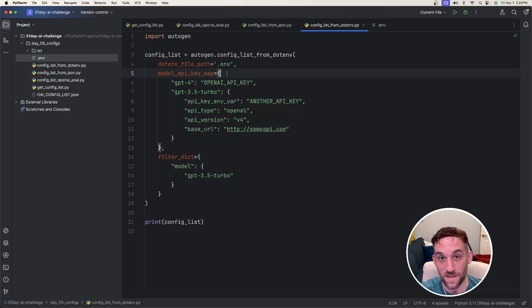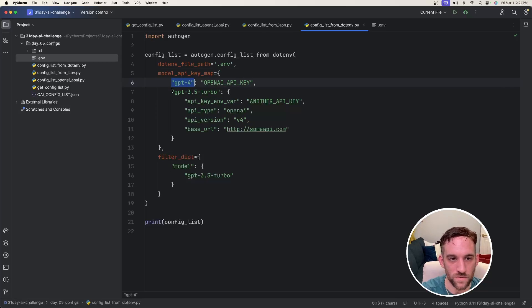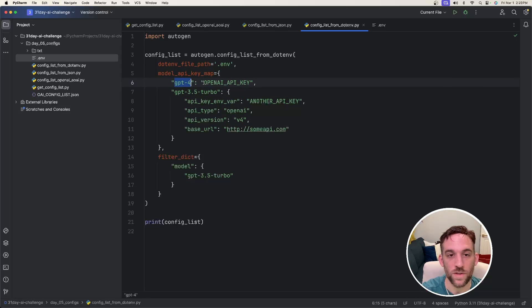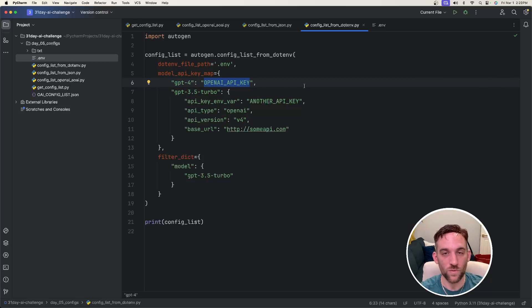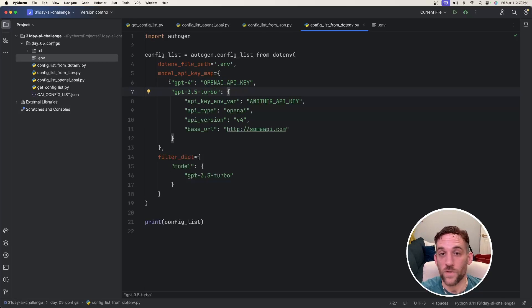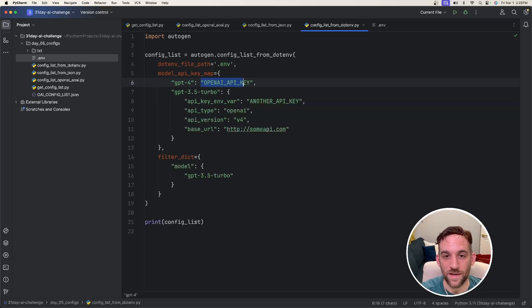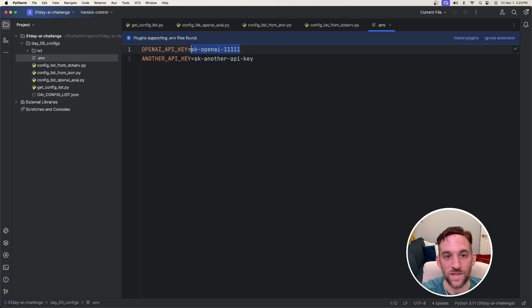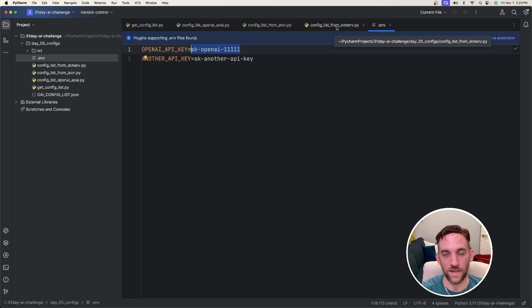And the next is a model API key map. How this works is you could list out multiple models here. You could have 20, 30 different models here. And for each model, you would basically give the property name of the API key that would be stored in the .env file. So for instance, GPT-4, it's going to use the API key with the OpenAI API key property name. So back over here, it should use the SK-OpenAI-11111. I think that was the correct amount of ones.